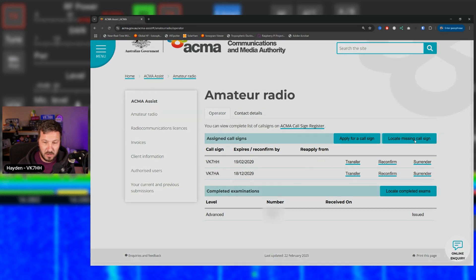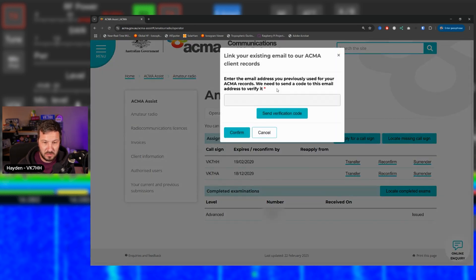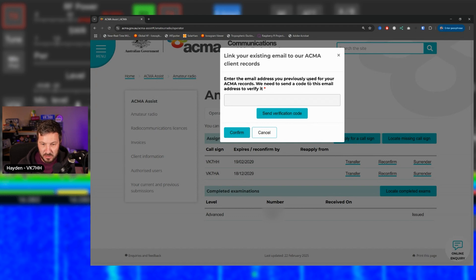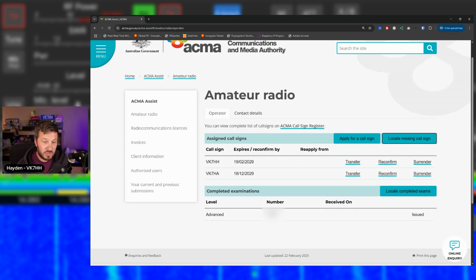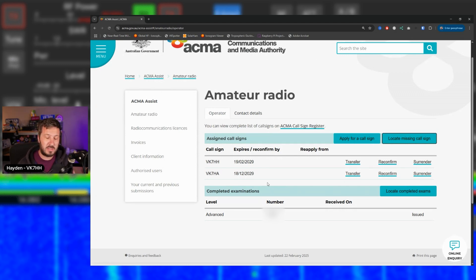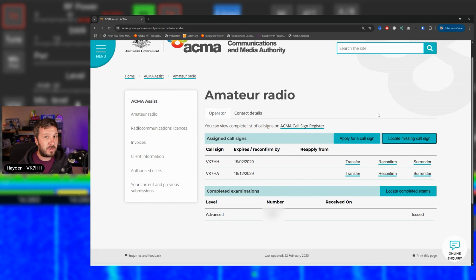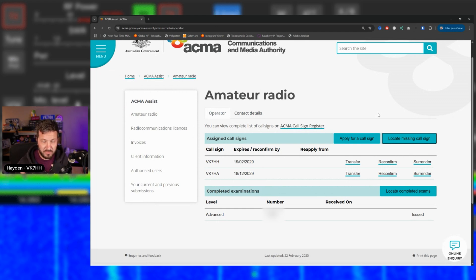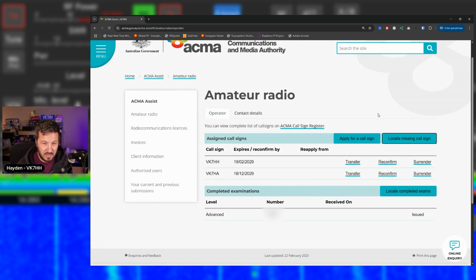If you do have the amateur radio tab and you are missing a call sign that you're supposed to have, you can click locate missing call sign. Here you can enter the email address you previously used for your ACMA records. We need to send a code to this email address to verify it. So you might have this amateur radio tab, but you've got no call signs listed. If you click on that, enter in the previous email address that you believe you used, it can then cross reference it and put your call sign in here.